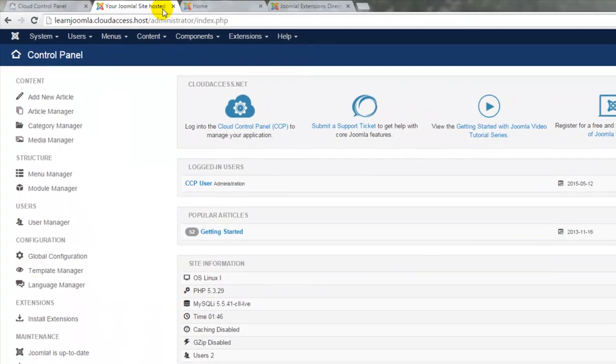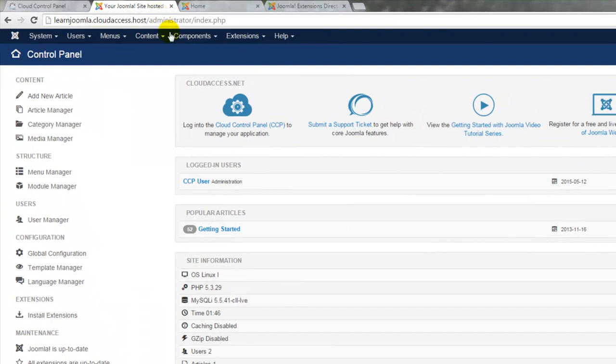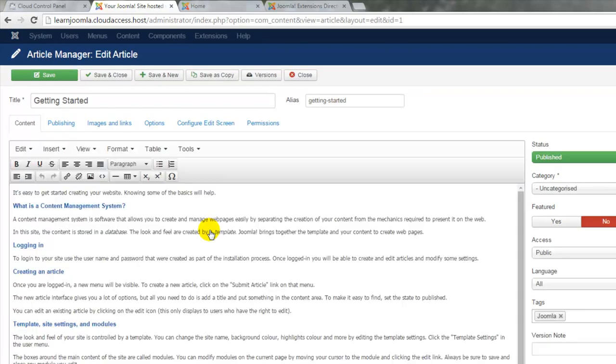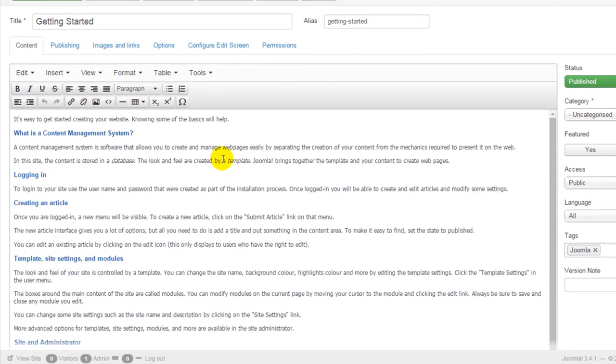For now though, let's click on the Getting Started article in the Popular Articles module in the backend of the site. This is listed here because it's the only article we have in the site so far and this is what the content looks like in the backend.